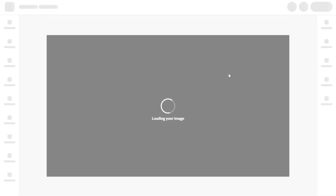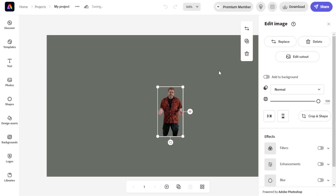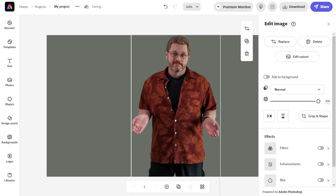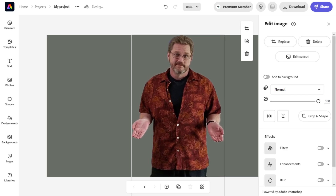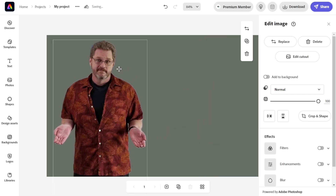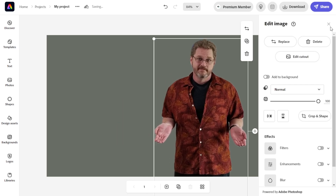This will take a second for Adobe Express to load the image into its editor. From here we're going to resize it because I need it to be a little bit bigger, and we're going to move me over — I'm going to go on the right this time.